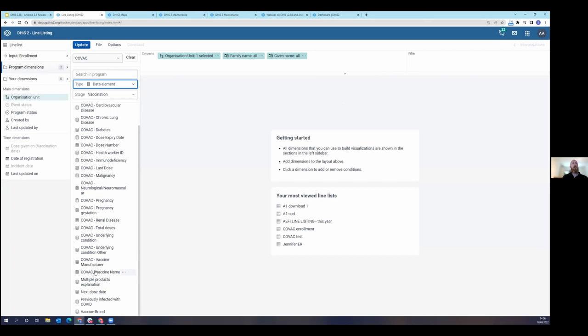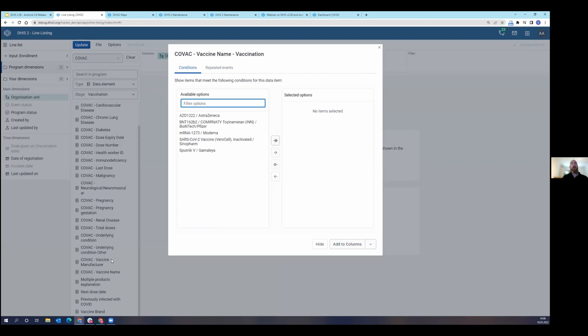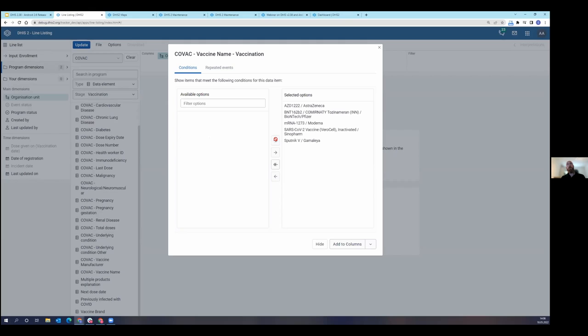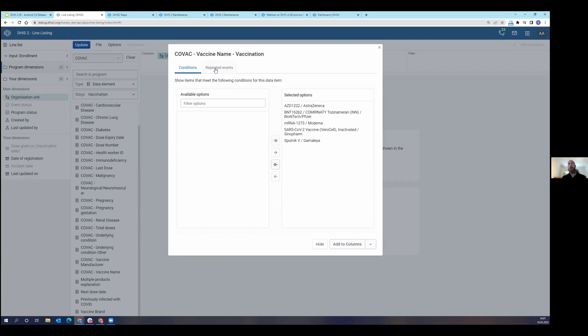Let's come down and choose vaccine name. Here's all my different vaccine names. Very simple. I'm just going to use the double arrow button to select all of those. And you see here at the top, I have another tab. This is to define my repeatable events. So in this tracker program, we have multiple repeating events for every time someone is being vaccinated or receiving a COVID vaccine.